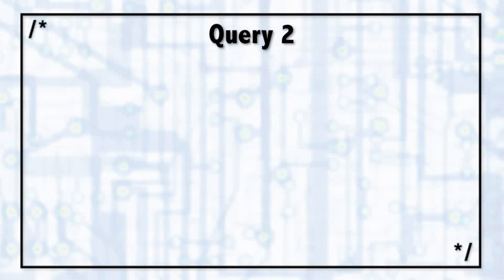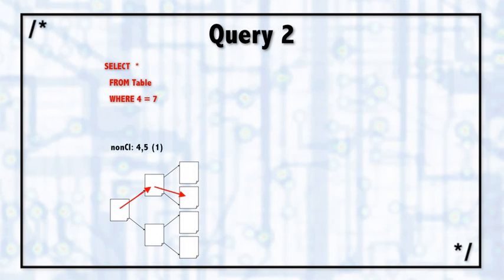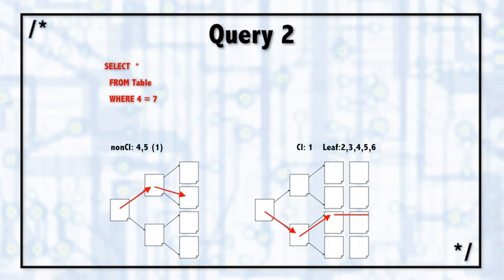We have the same clustered index, same non-clustered index. This time we want to answer the query of select star from table where column 4 is equal to the value of 7.